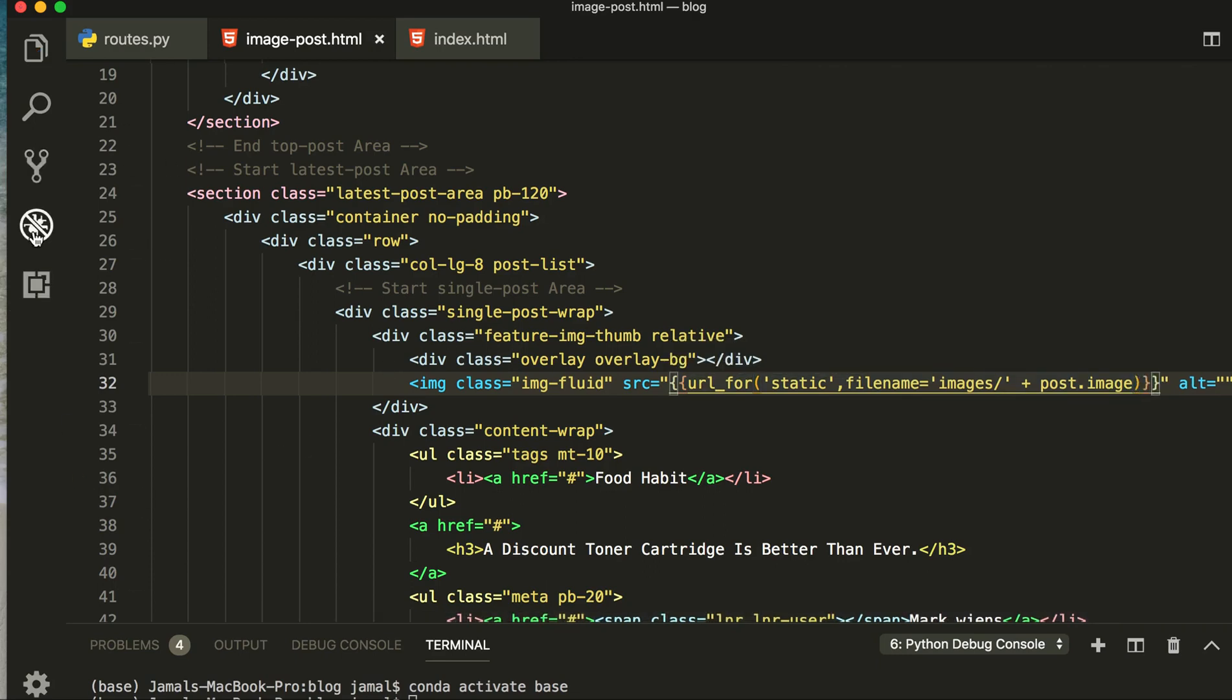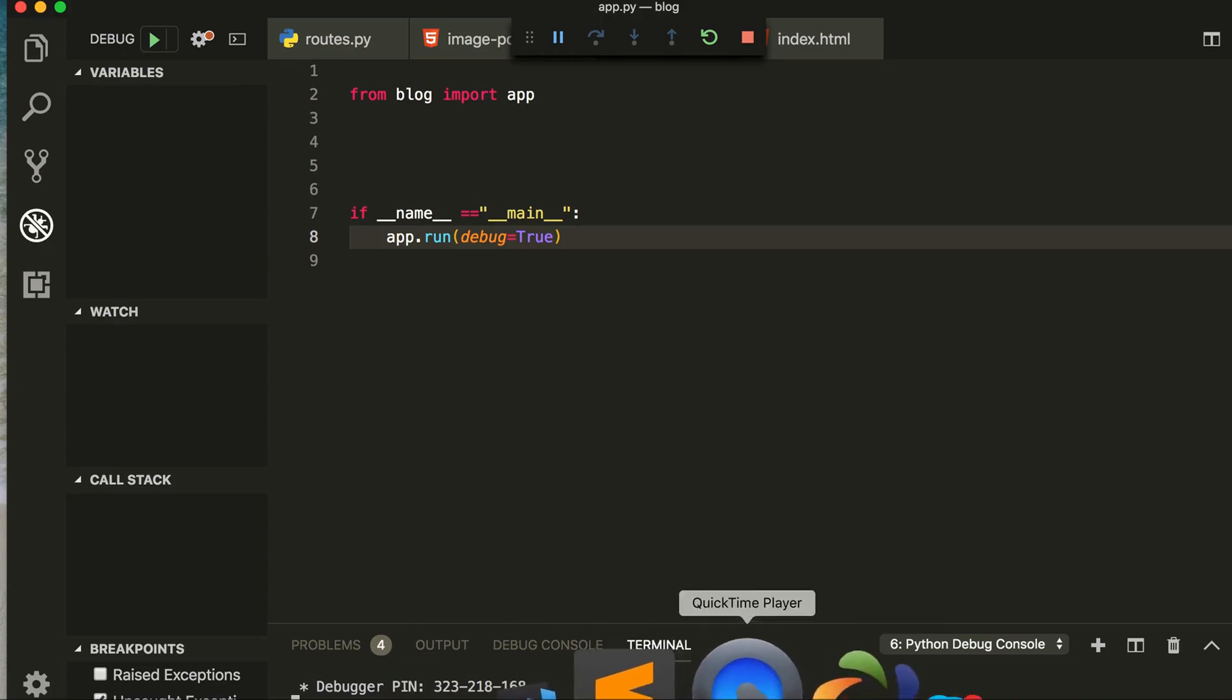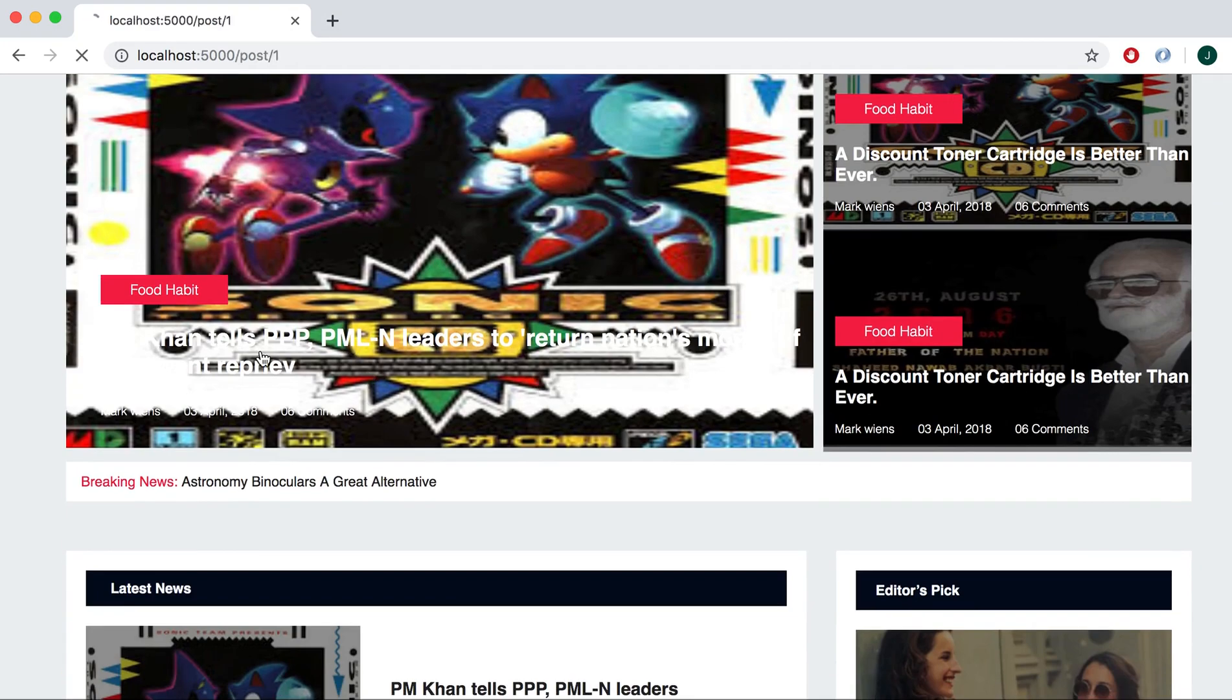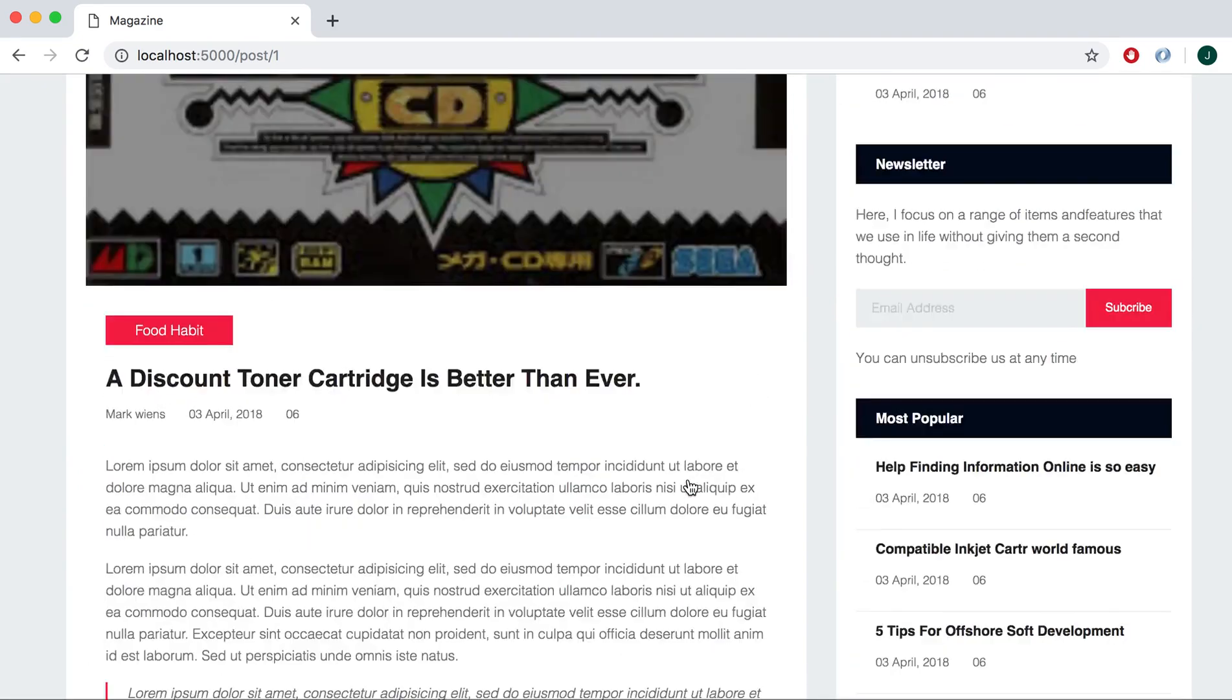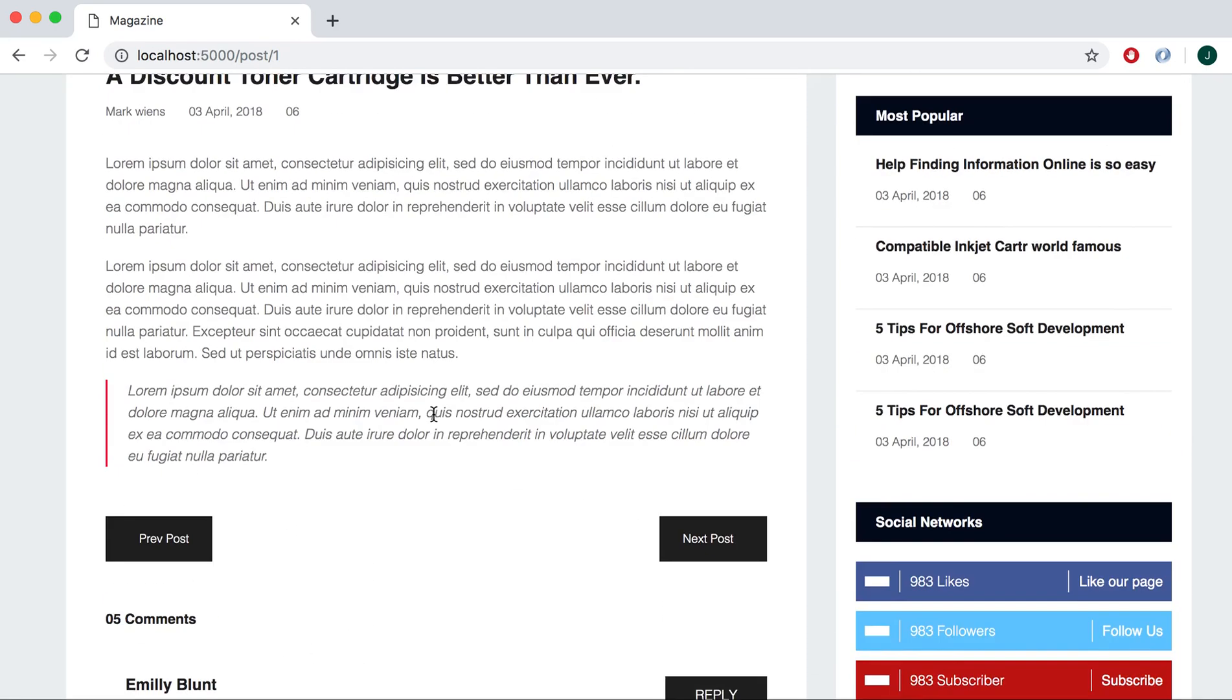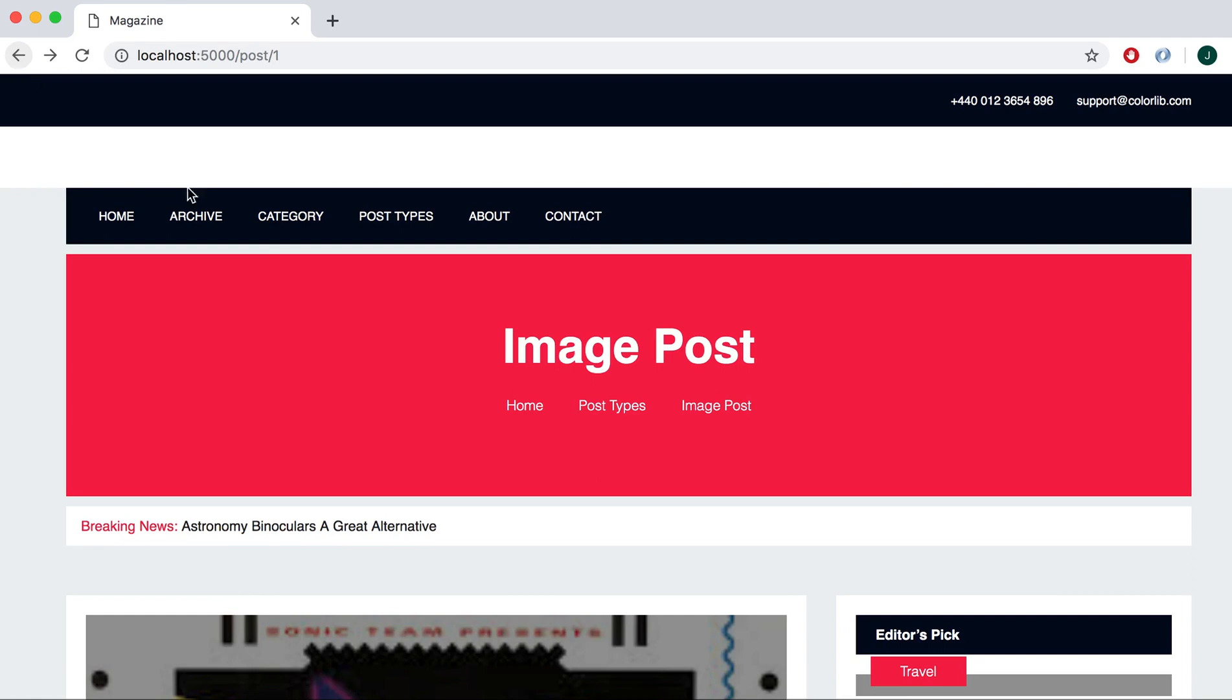So now I think this will work. Let's start our server. Now our server is running. Go to localhost, and this is our page. Click here and this will take you to this page. This is the page, our single post page.